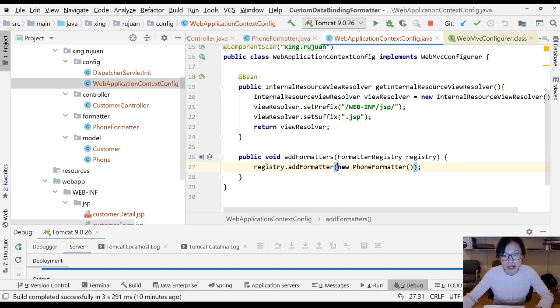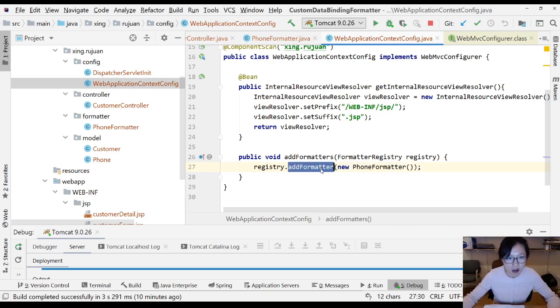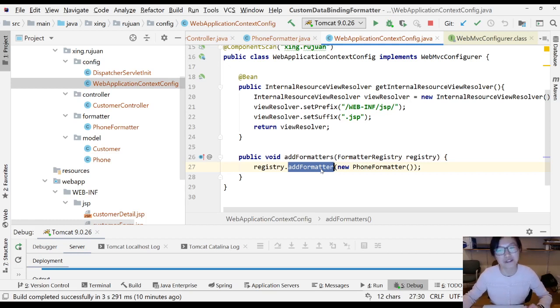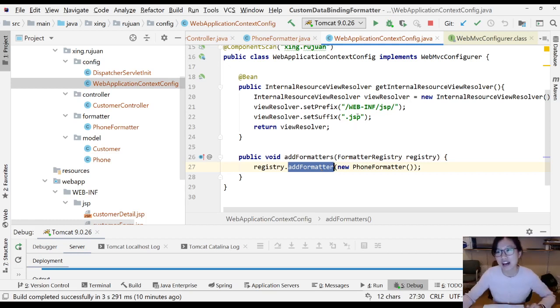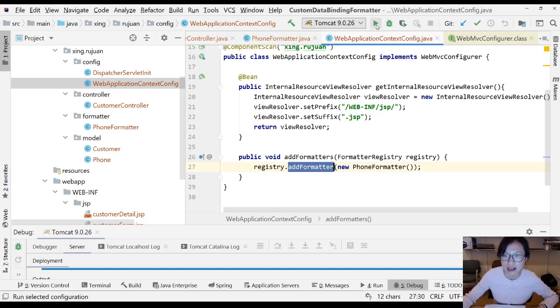That's it. Let me run and show you if everything works. I feel I already configured everything, so let me stop the application and restart.